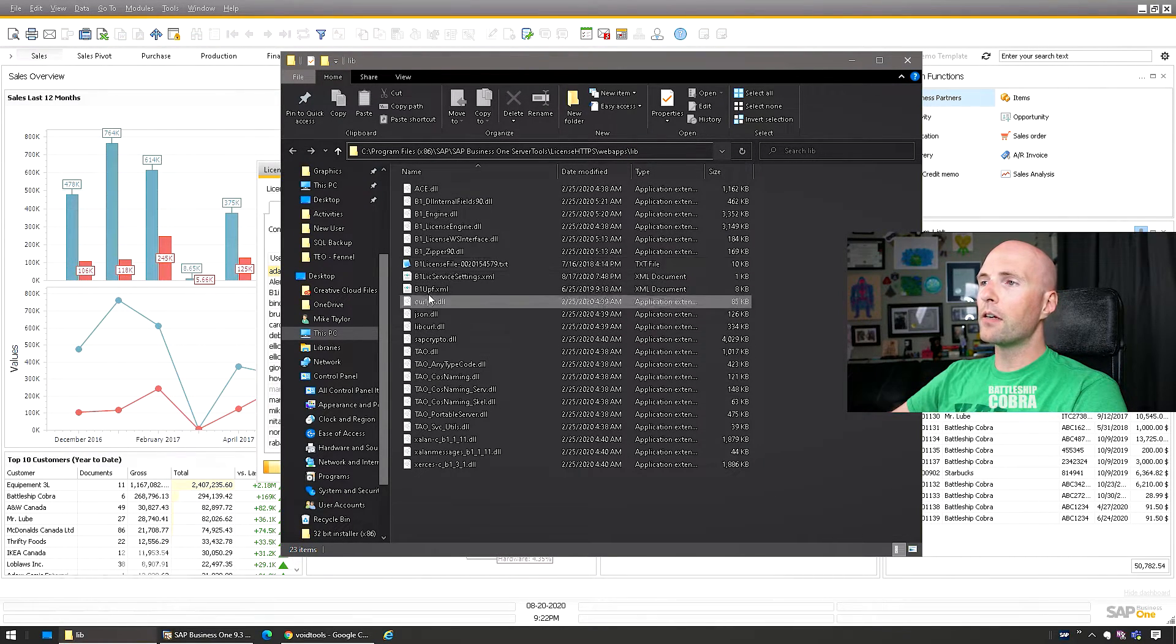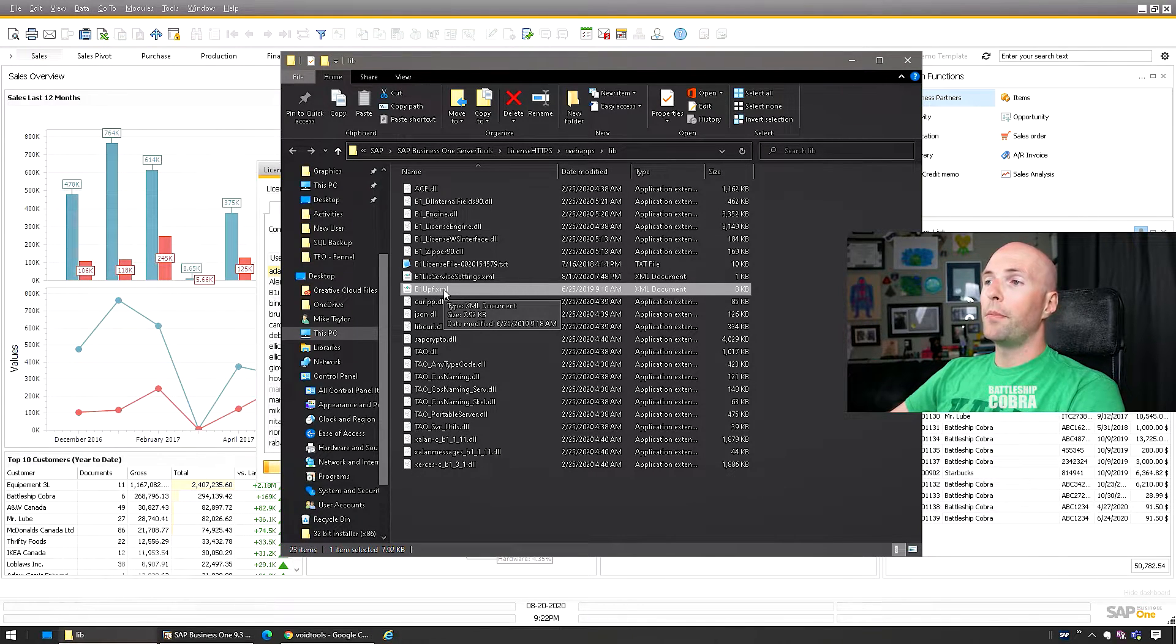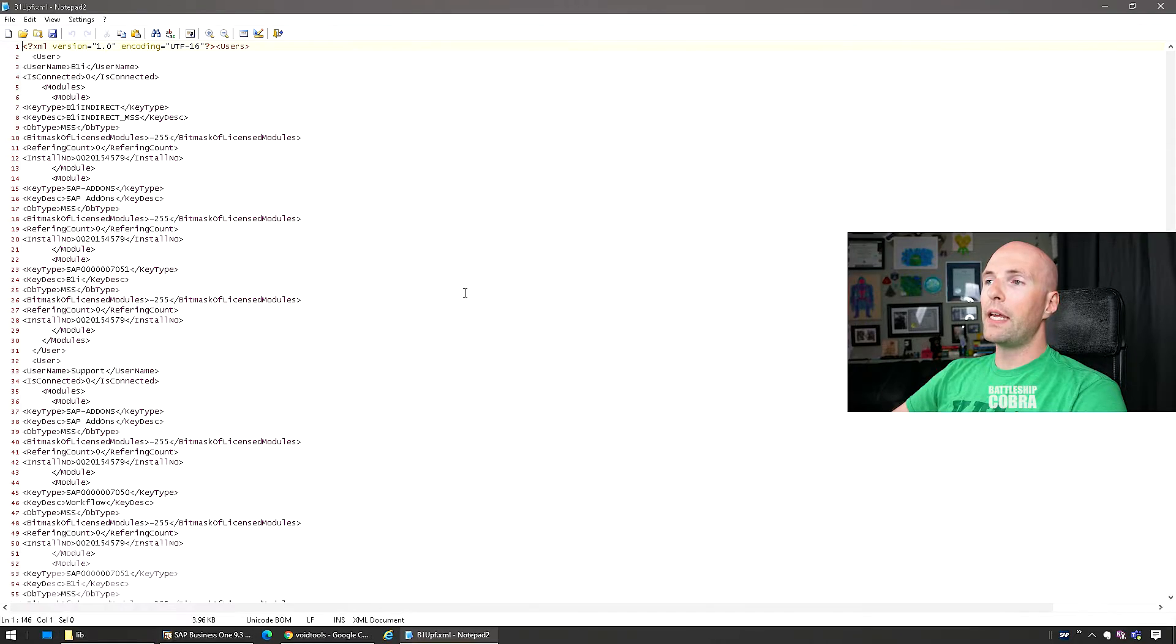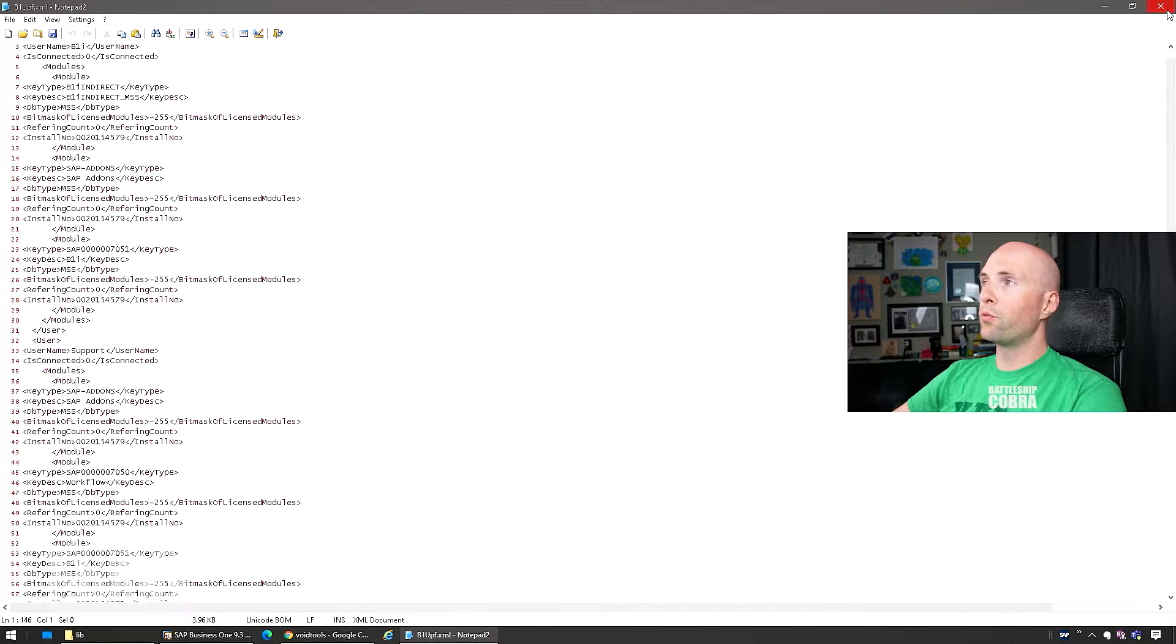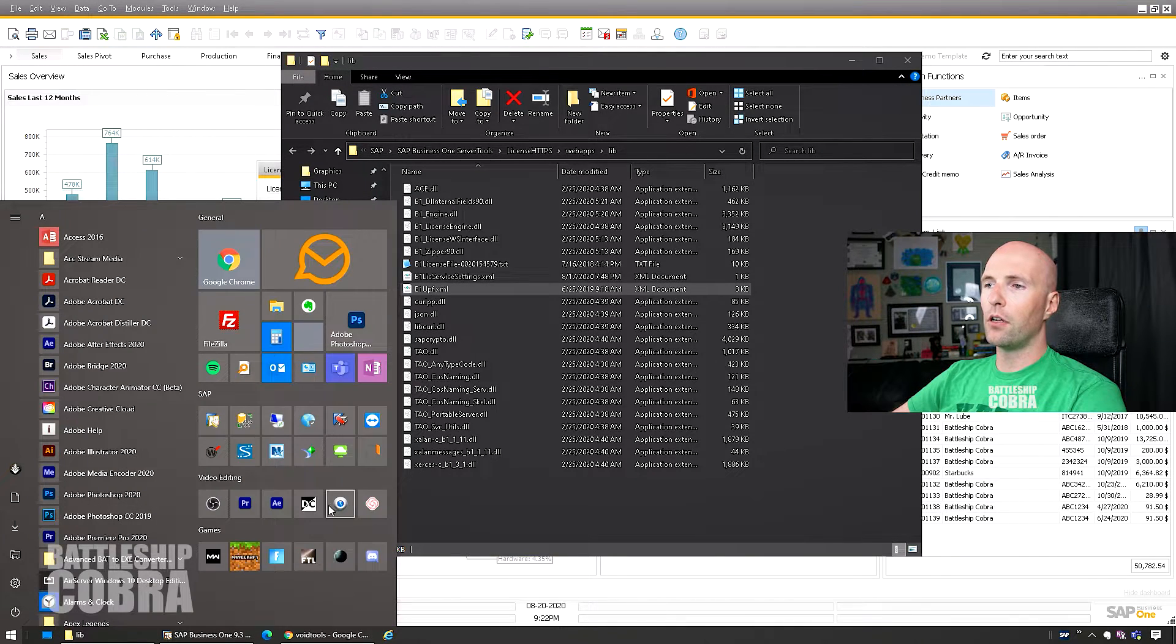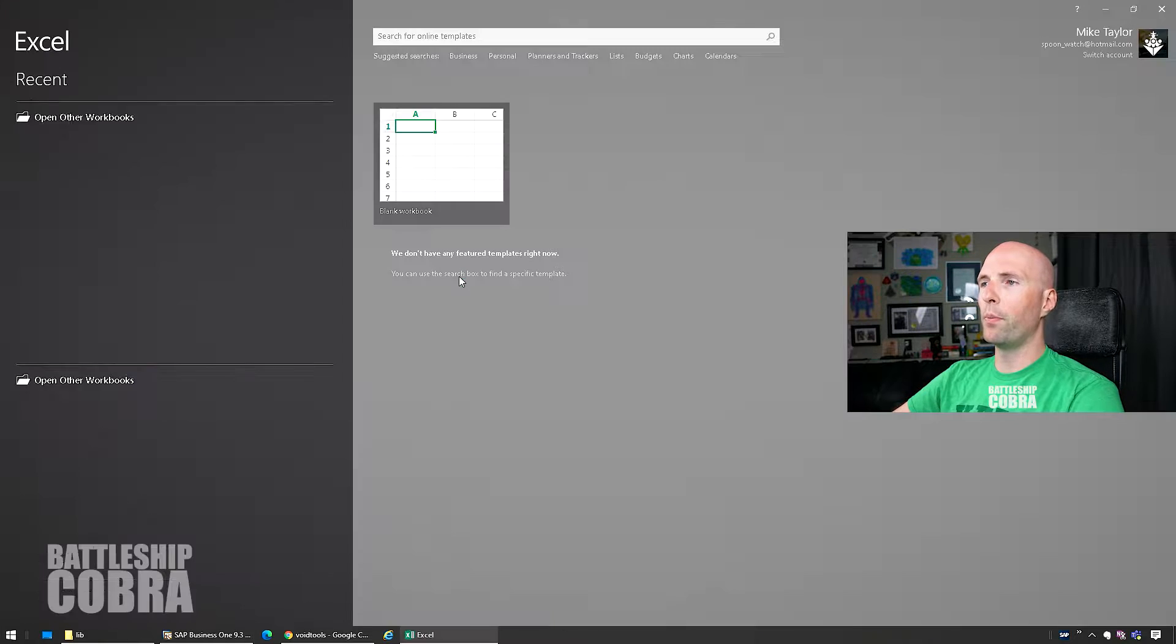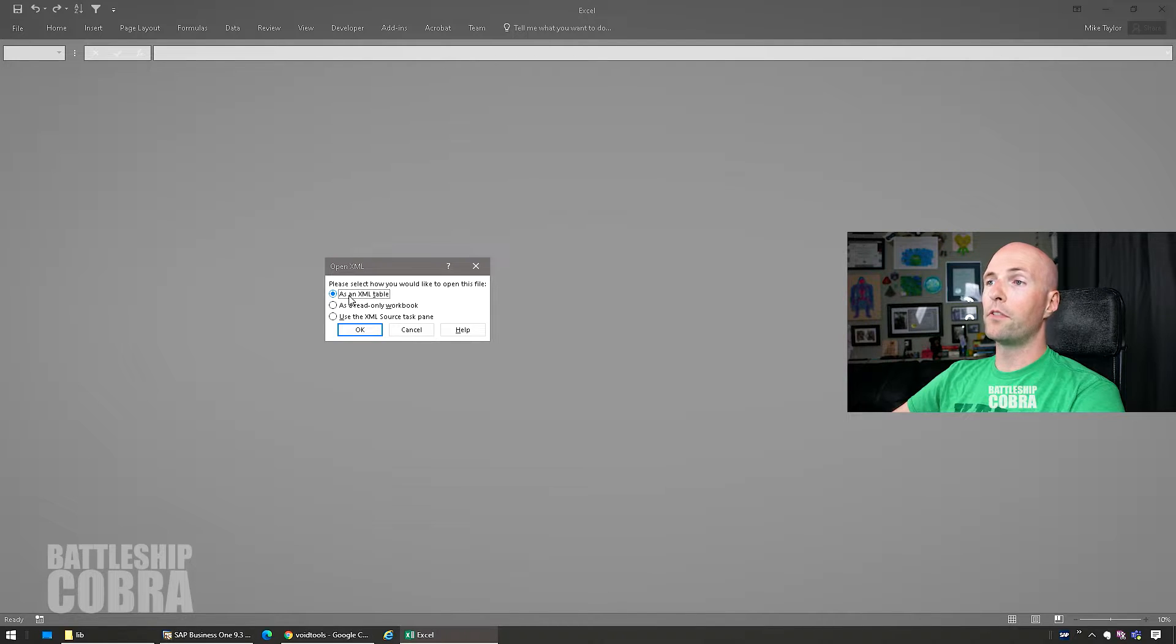So you're gonna find the file here, b1upf.xml. You can right-click and just open it. It gives you some information - this is very difficult to read, I find. So if you right click and open it with Excel, for some reason it doesn't show up in my right-click open-with menu.